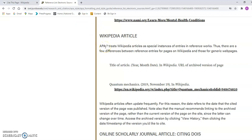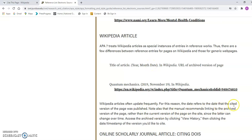APA 7 — the most recent version of APA — wants you to reference Wikipedia a little differently. They don't worry about the author; you just use the title of the article, not in italics, followed by a period. Then the year, month, and date. The date refers to the date that the cited version of the page was published.